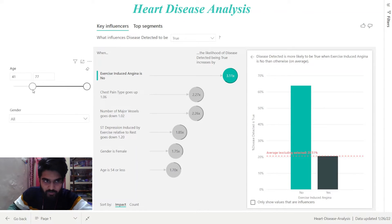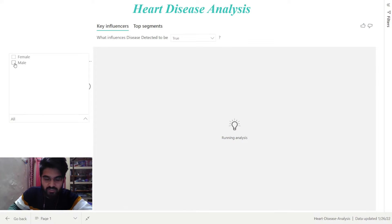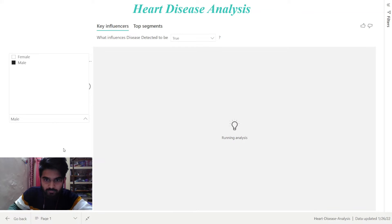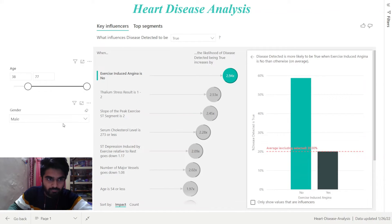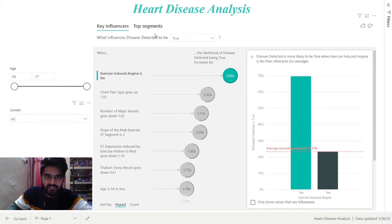We can also use the gender slicer to change the gender. Let's clear it and jump onto the Top Segments part.